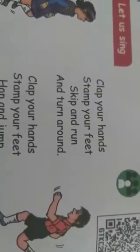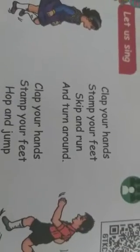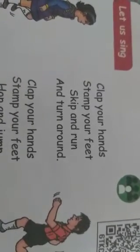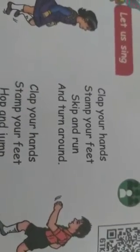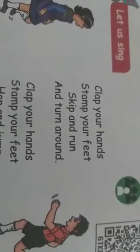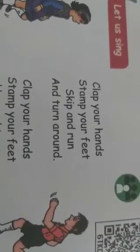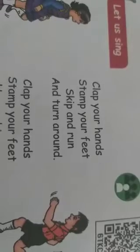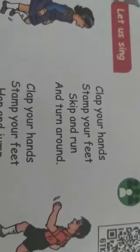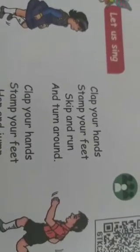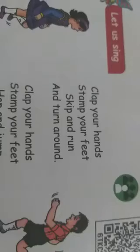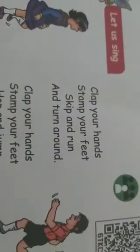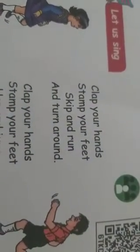When I sing this song, you do this activity. You must do the activity. Clap your hands, stamp your feet, skip and run, skip and run, and turn around and turn around.